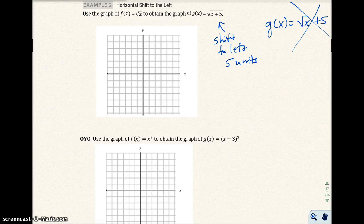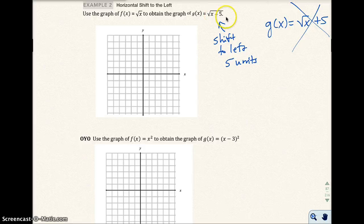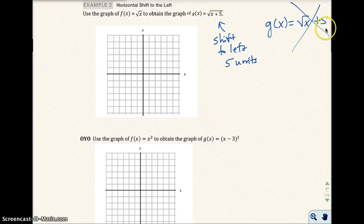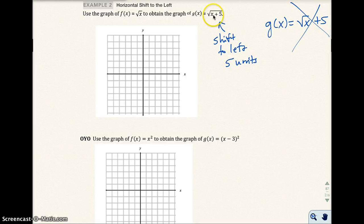At the end of the last video, I said that when you add 5 to just the x — a constant added to only the x — you're going to have a left or right movement. In this case, we added 5 and we have a left movement of 5 units. Adding 5 to just the x is different from adding 5 to the end of the function, which would be an up or down movement. But this 5 is inside the square root with the x, so that's a left or right movement.